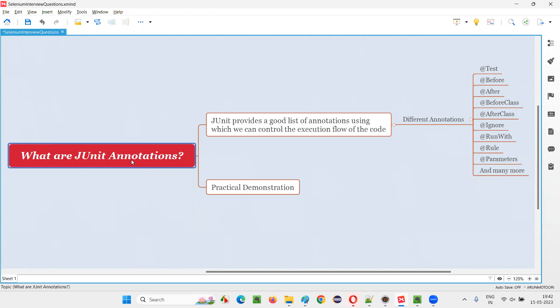Let me answer. First of all, what is JUnit? JUnit is a unit testing framework. In this unit testing framework known as JUnit, we have several annotations.